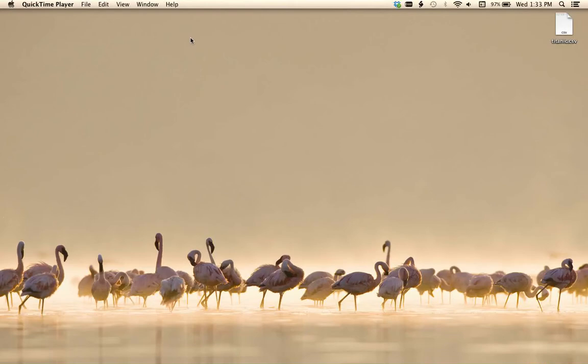Okay, I want to show you guys real quick what a CSV file is. So right here on my desktop, I've got titanic.csv.